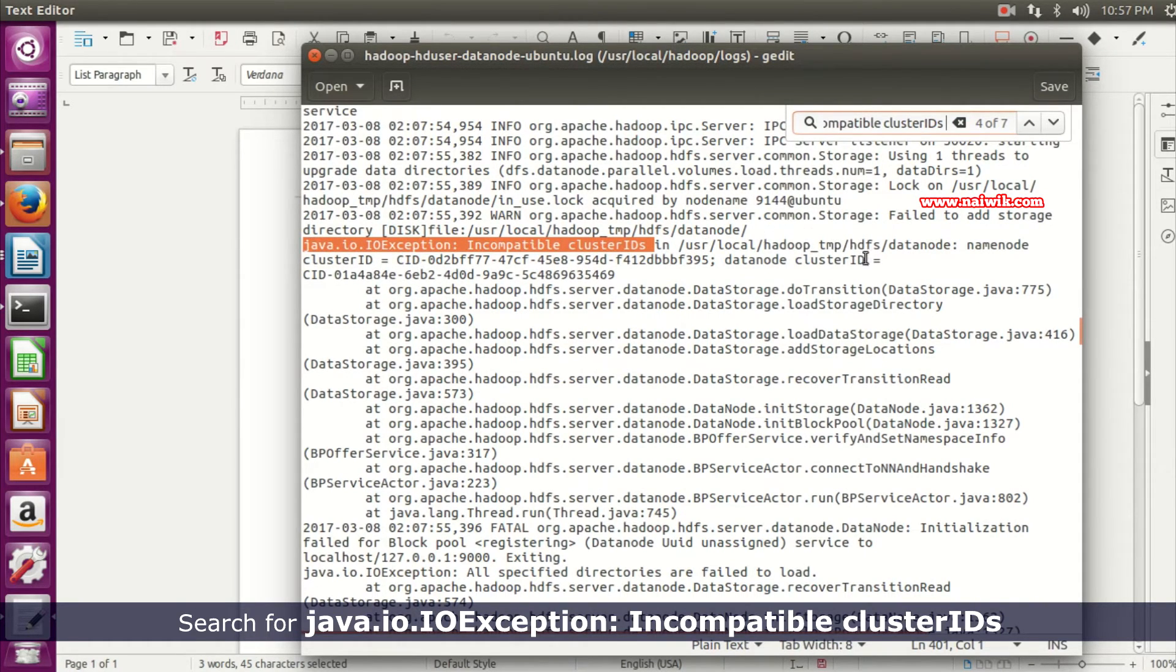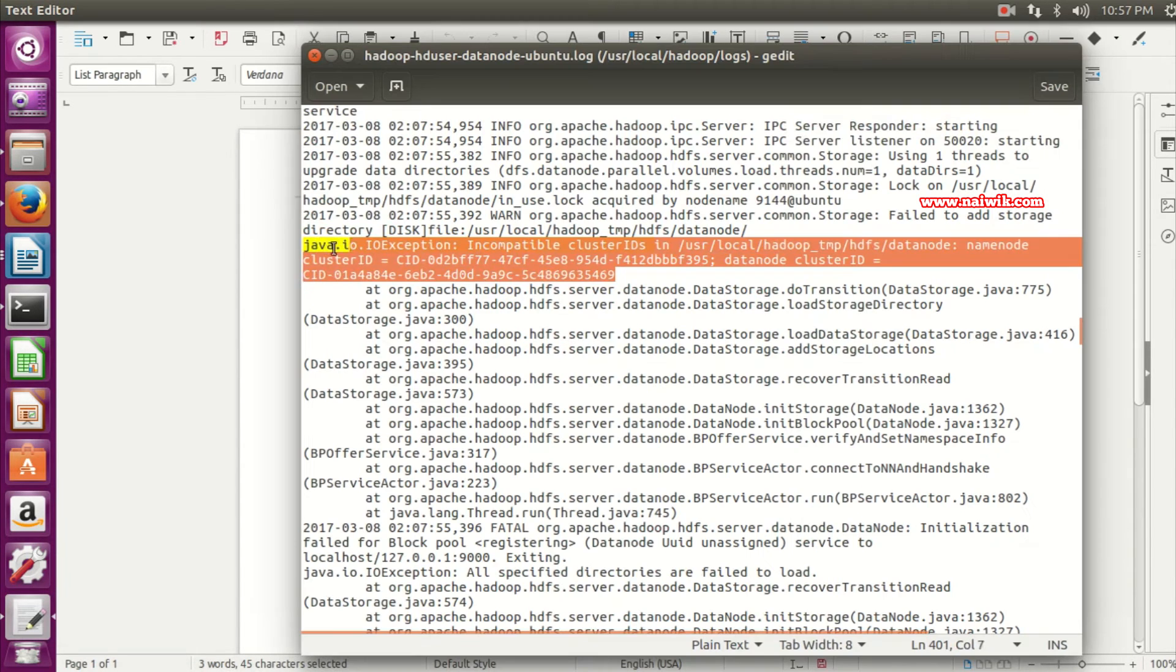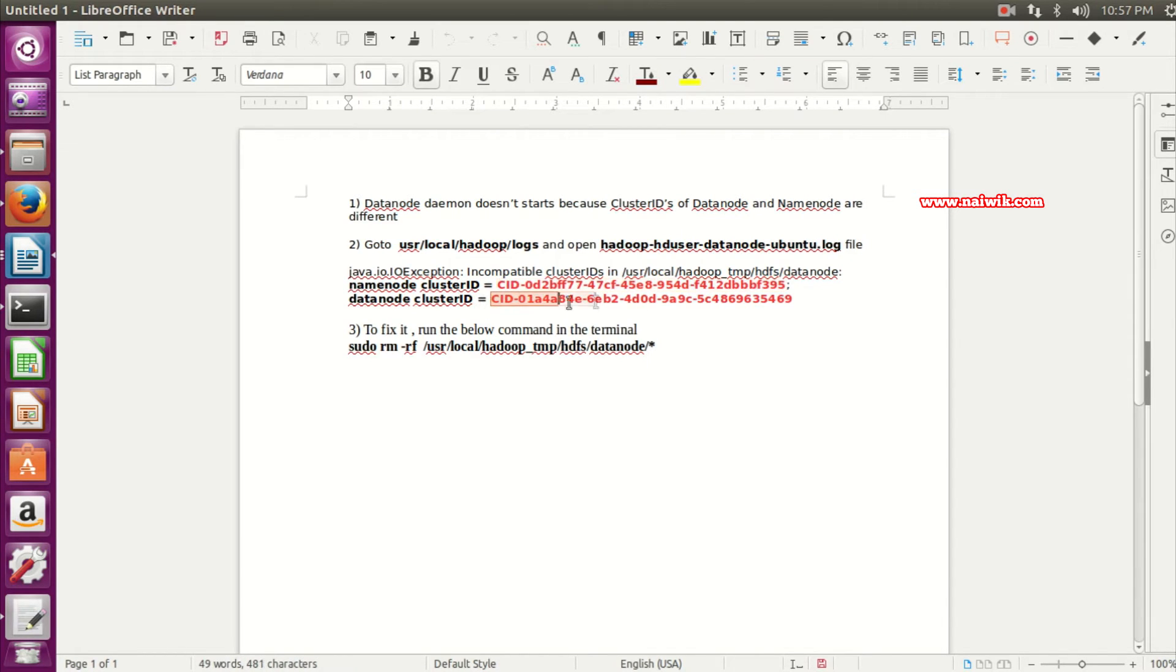java.io.IOException: Incompatible cluster IDs. Let's copy this error and paste it in the document. As you can see over here that the NameNode cluster ID is different and DataNode cluster ID is different.